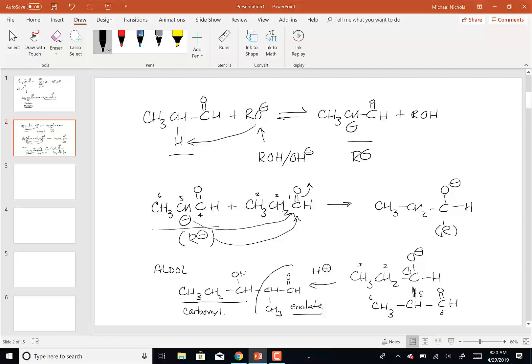This is one of the few carbon-carbon bond formations that doesn't have a person associated with it. There is no Dr. Aldol who came up with this reaction. There are going to be some names associated with the other ones, but not this one.